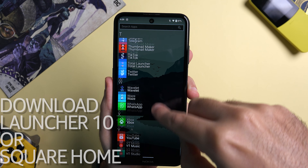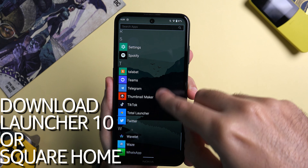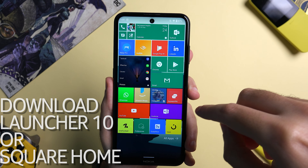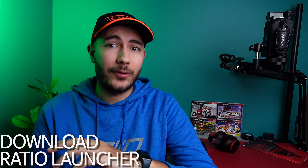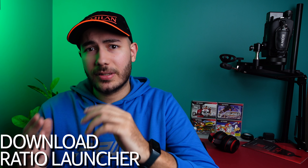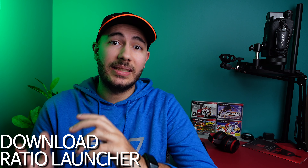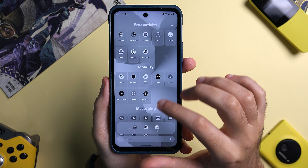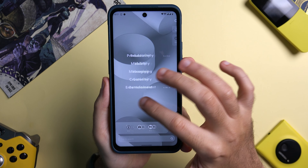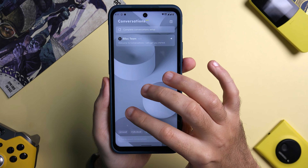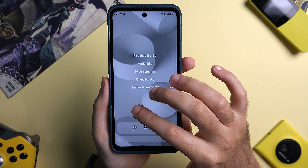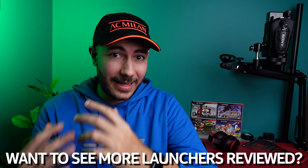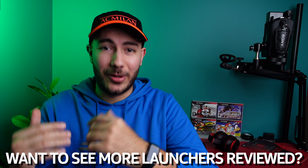Make your Nokia phone look like it's running Windows Phone with an app like Launcher 10 — customizable live tiles and all. Or you can go with something completely different like the Ratio Launcher, which focuses on productivity and wellness. I've used it for around a month and I really like the features it offered — it's very different from your stock Android experience. If you'd like to see me cover more custom launchers in depth, let me know in the comments.